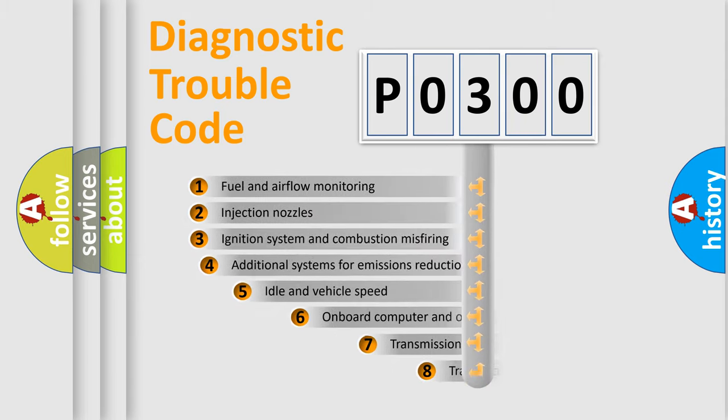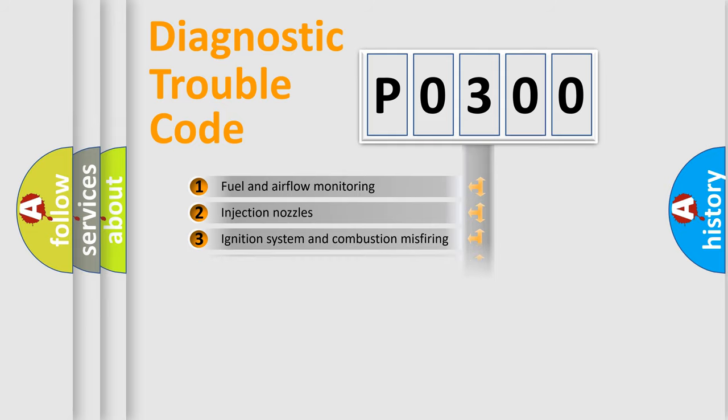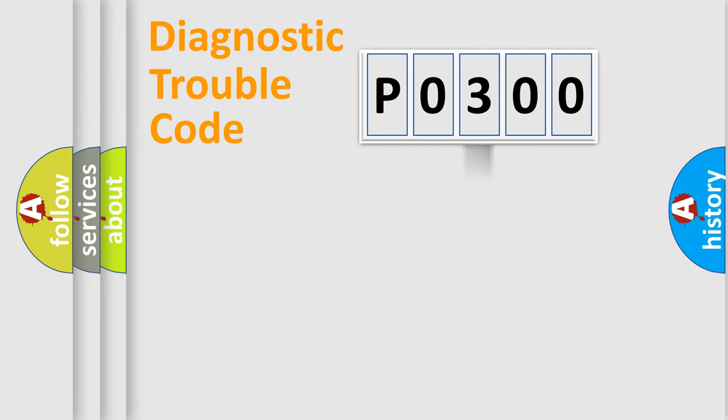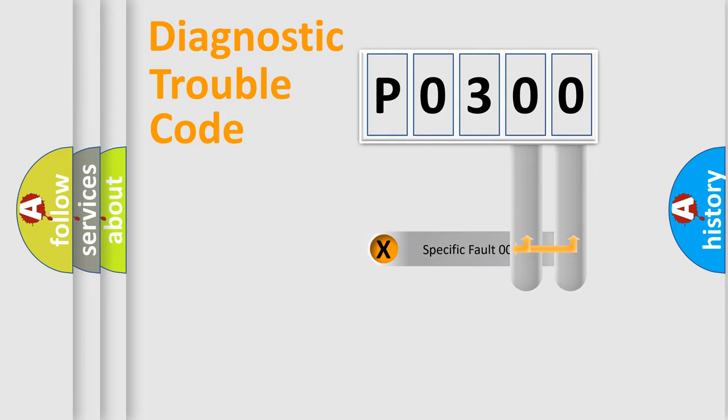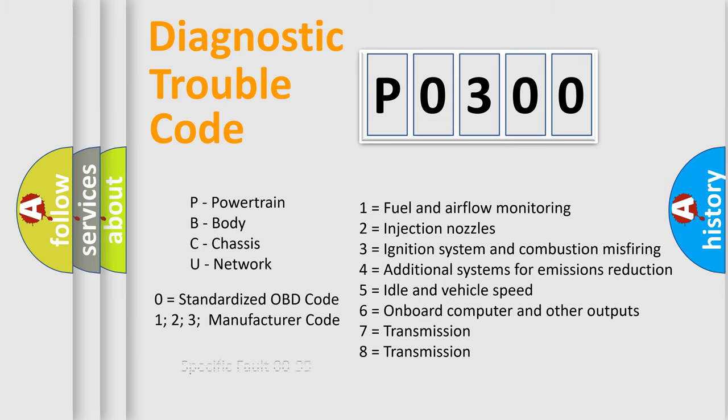The third character specifies a subset of errors. The distribution shown is valid only for the standardized DTC code. Only the last two characters define the specific fault of the group. Let's not forget that such a division is valid only if the second character code is expressed by the number zero.